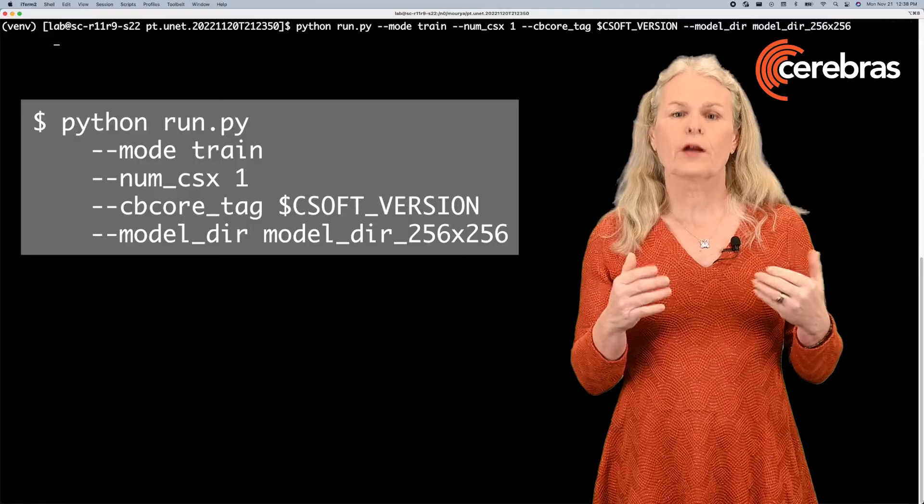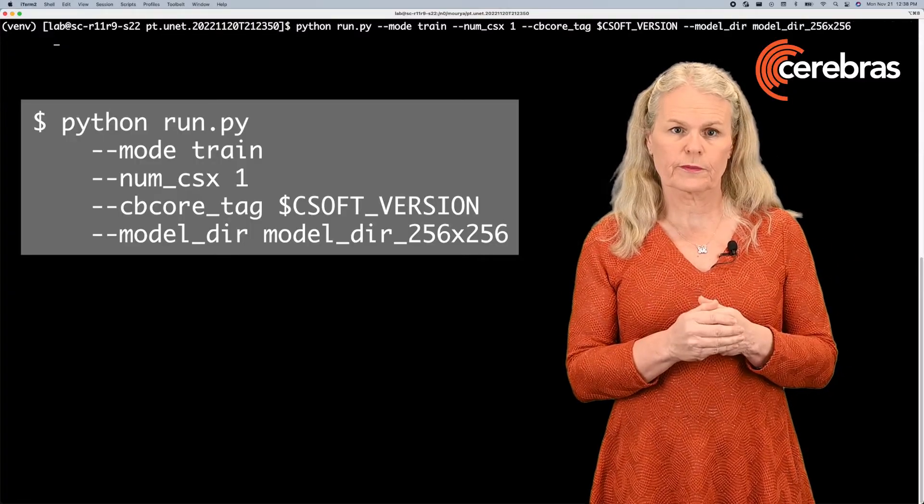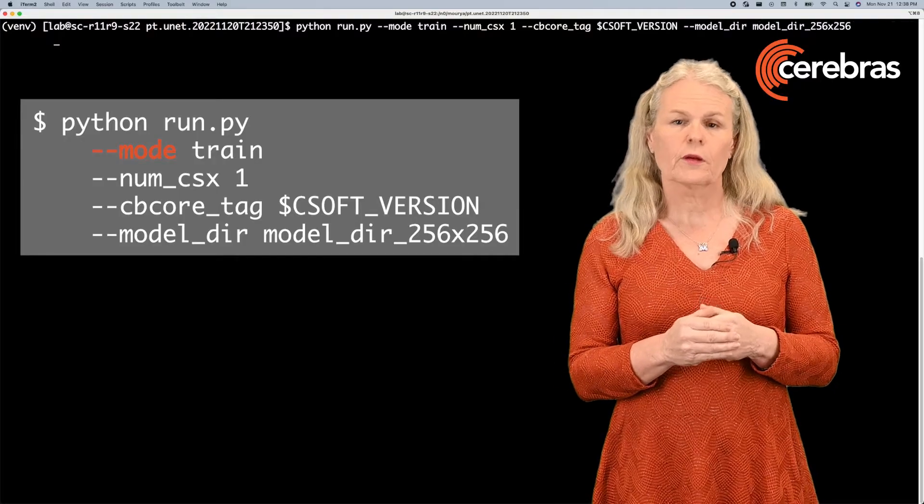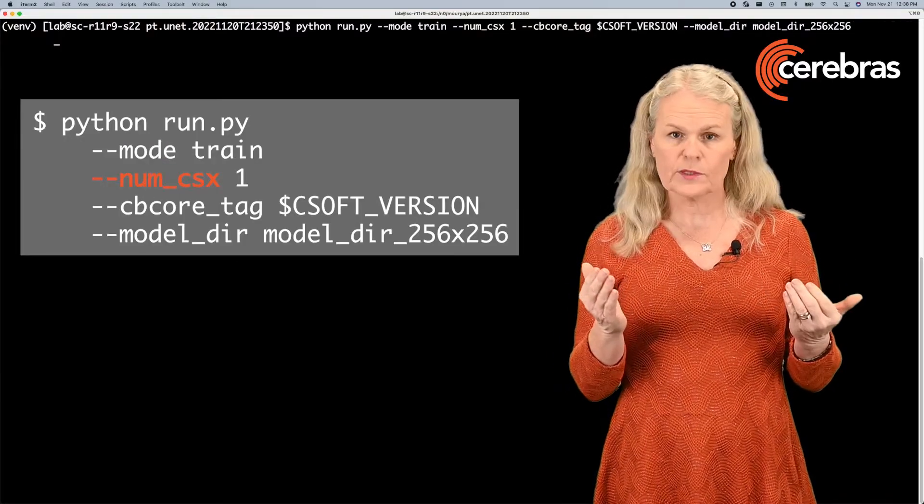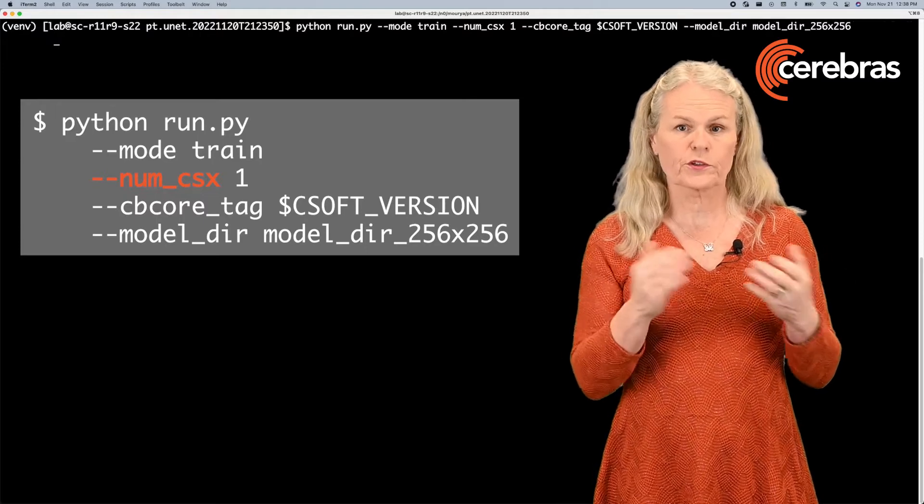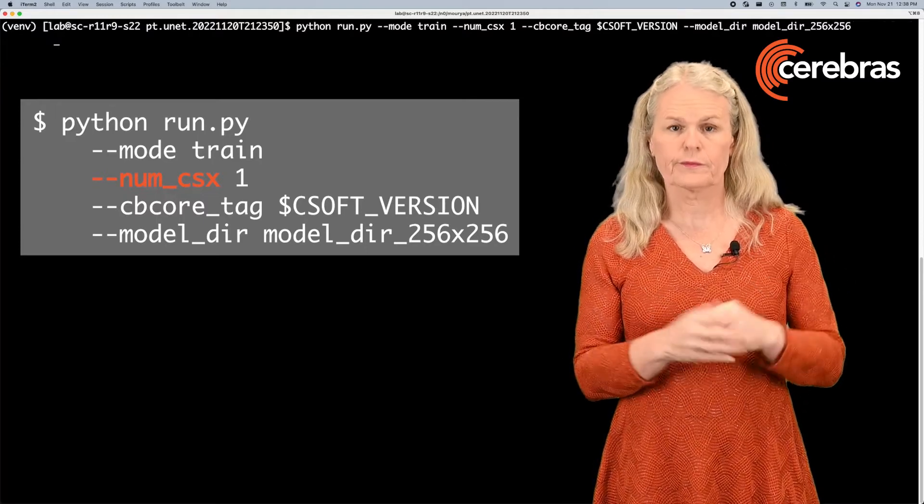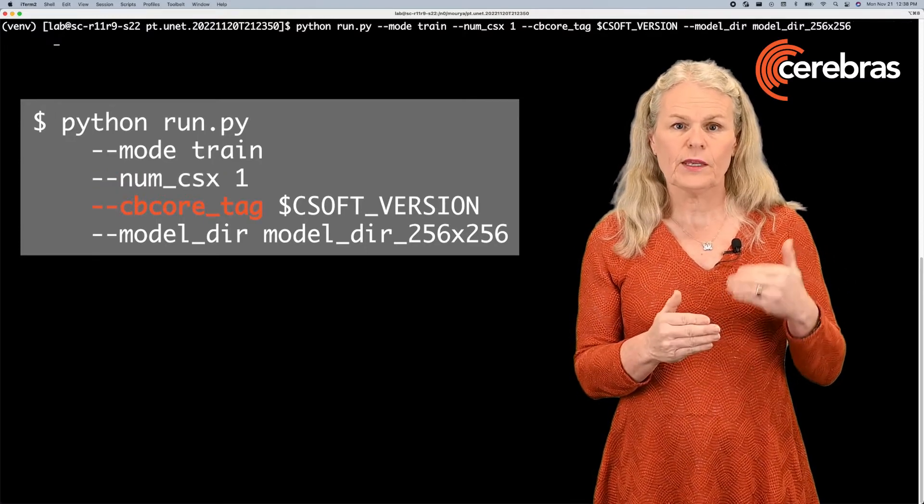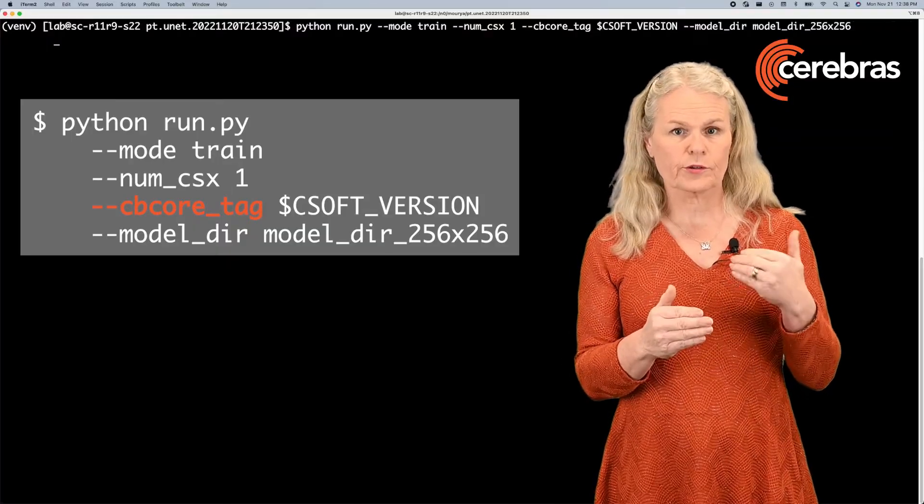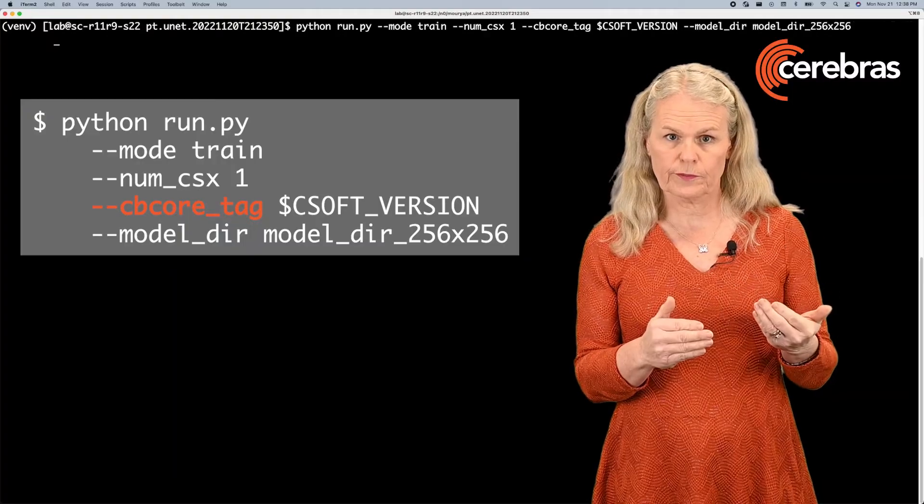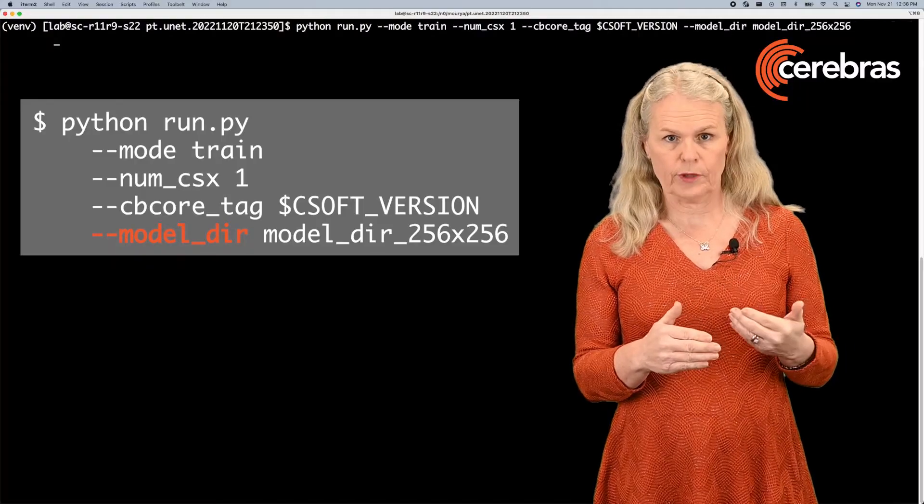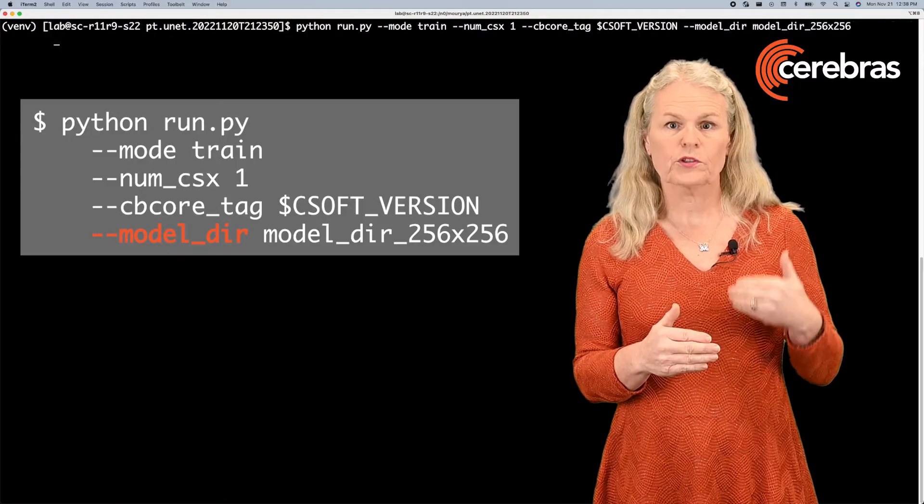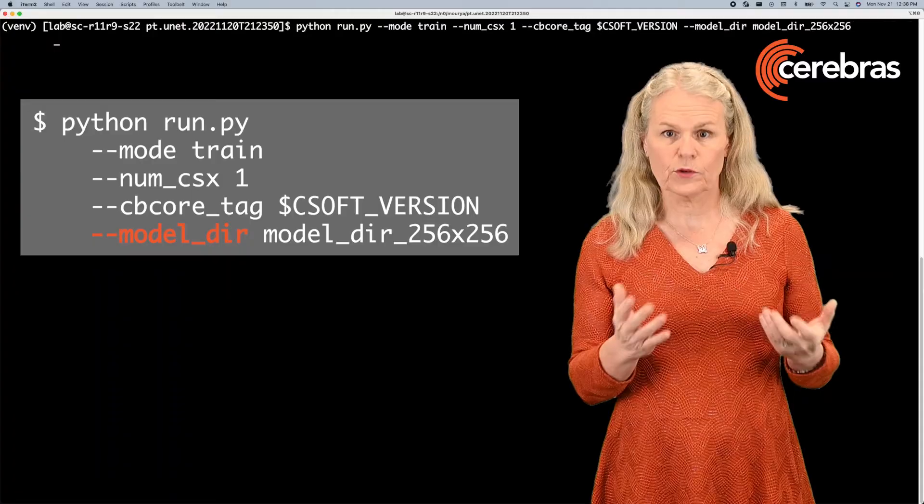Let me quickly run you through the command line options. The mode will be either train or eval. numcxx is the number of systems that you want to train on, in this case one. cbcore tag tells you which Cerebris software version to use. And the last argument is the directory where the output checkpoint and event files will be stored.